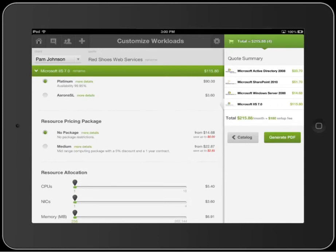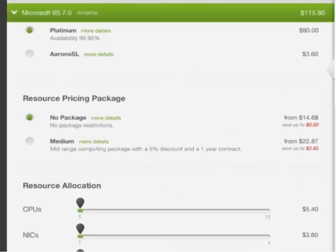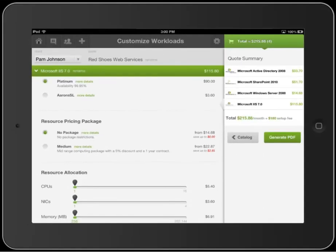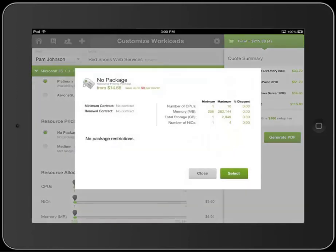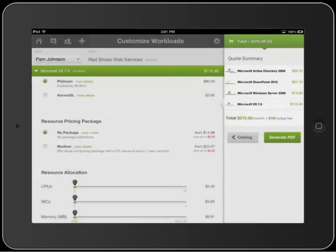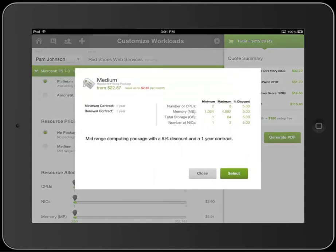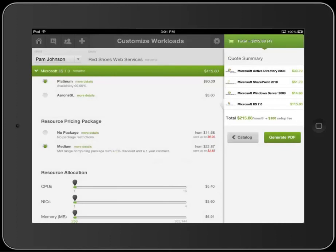Now let's configure a resource pricing package for the workload. These are package discounts that the cloud administrator configures to make a set term contract more economical for the customer to purchase. Again, you can choose to see more details of a pricing package, its discount prices in particular. This example shows that the administrator has created a package that lets you opt out of any contracted resources, but usually that means higher resource prices. Pam needs more computing power and a one-year contract that fits her needs, so I've selected the medium package.